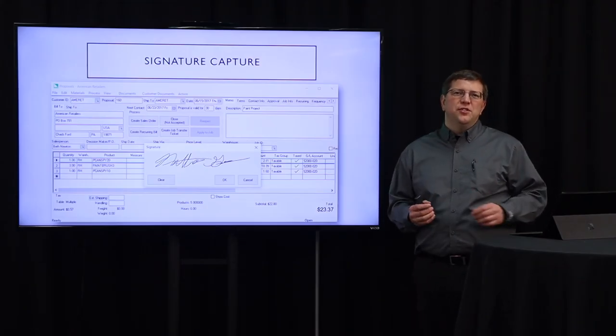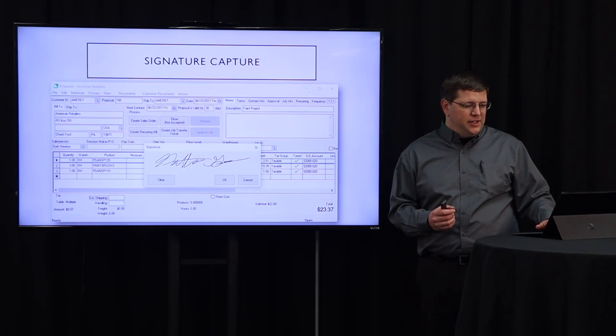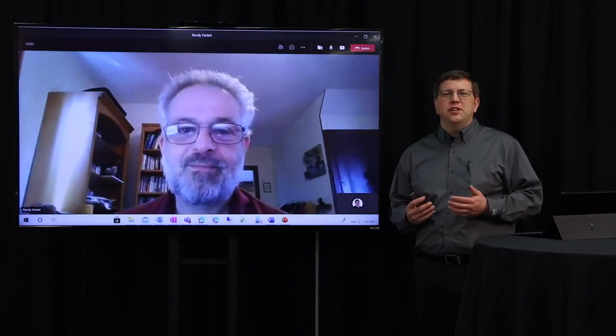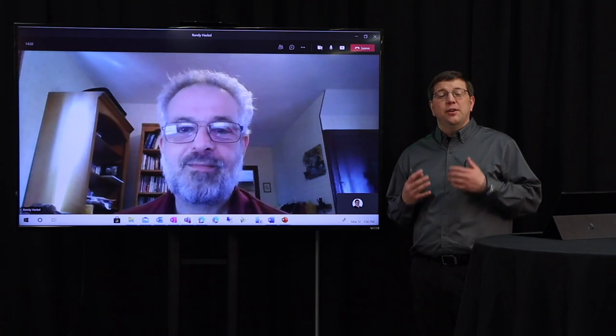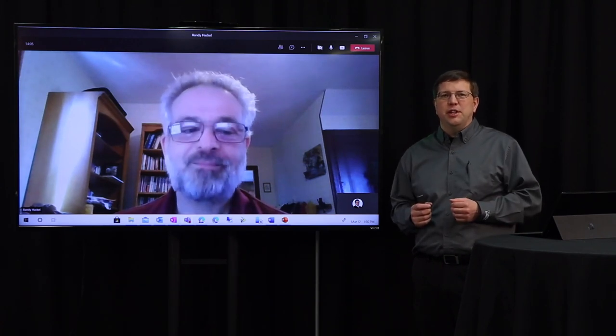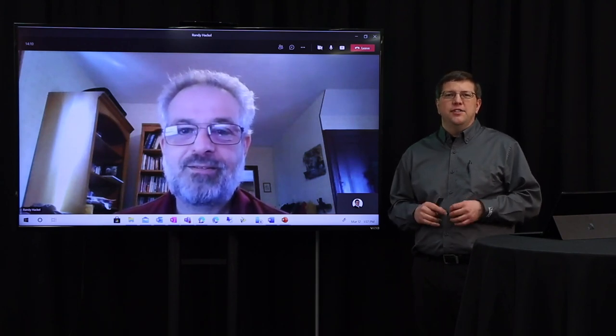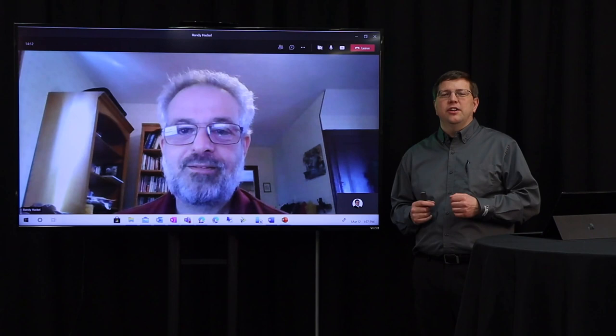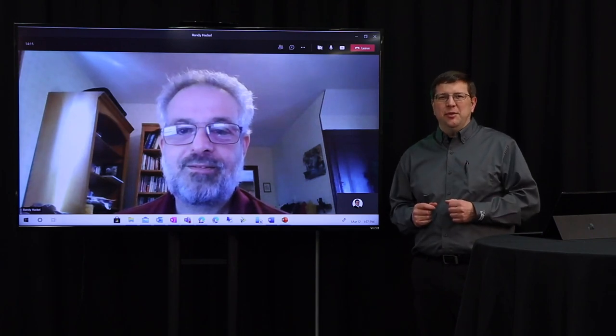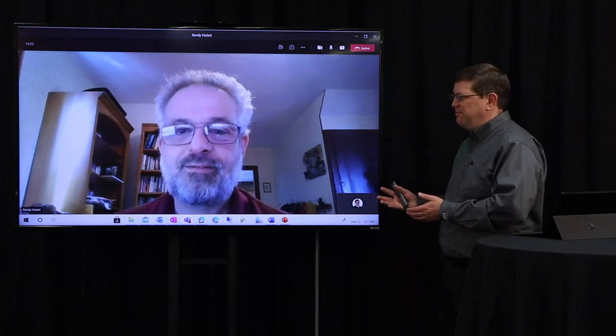With that, we're going to transition to Randy Hackel. Randy is working from home and he's going to present several more new features available in EBMS 8.4. Randy serves not only as product manager but also as chief architect and engineer, and wears many hats here at Eagle Business Software focused on the EBMS product. Thank you, Nathaniel. It's great to be here today to share about all the many features we have added in EBMS 8.4. Let's dive in.